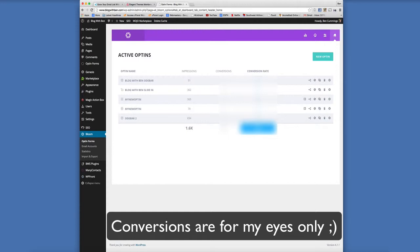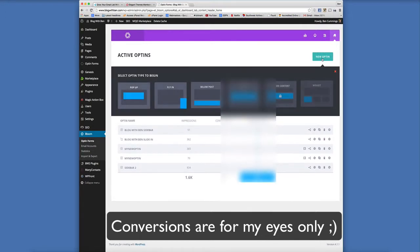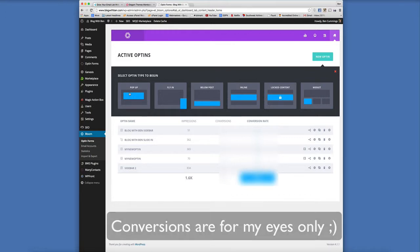Let's make a form. So once you're in your Bloom dashboard, to create a new form you're just going to click on new opt-in. And then that's going to bring you to the six different opt-in types. For this tutorial, we're just going to be making a pop-up. So select pop-up.